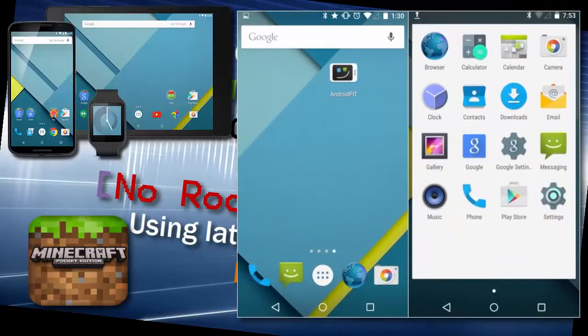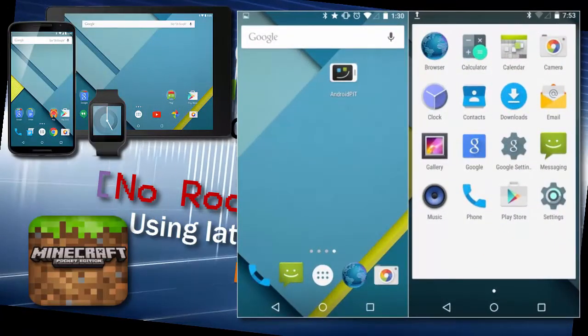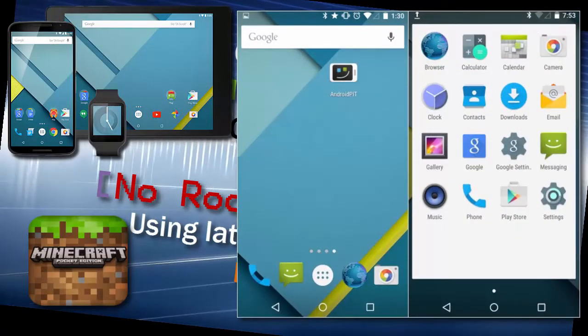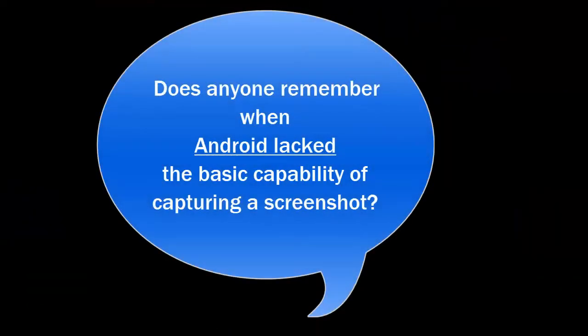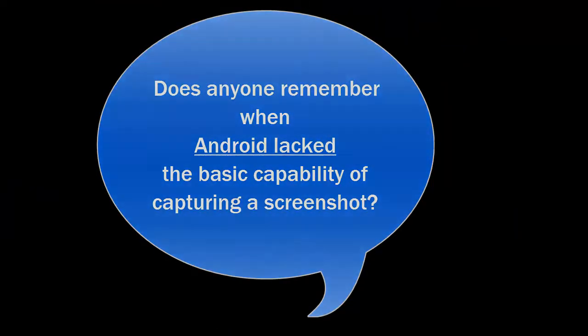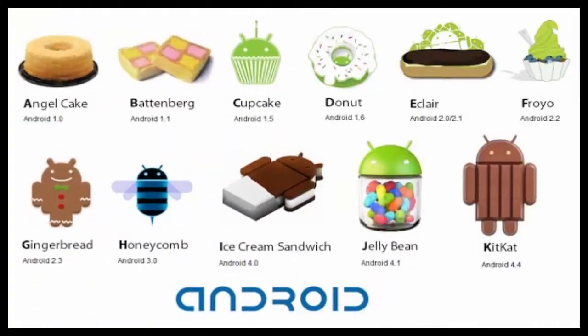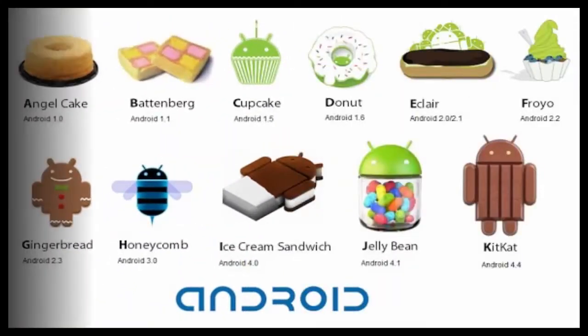This is about to change with introduction of latest Google Android operating system. Screen recording of Minecraft becomes as easy as clicking a button for users with Android phones running Lollipop. Just download a preferred screen recording app from Google Store.